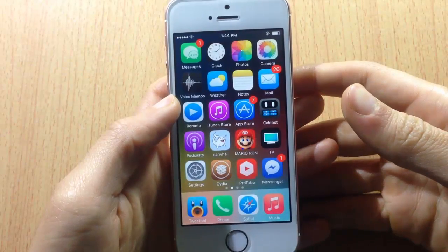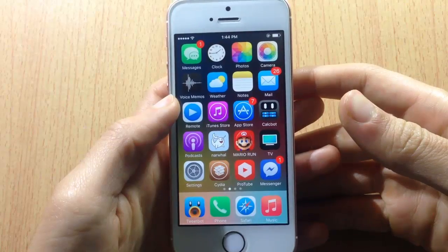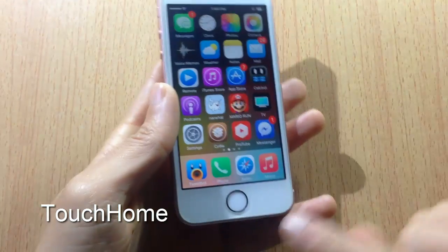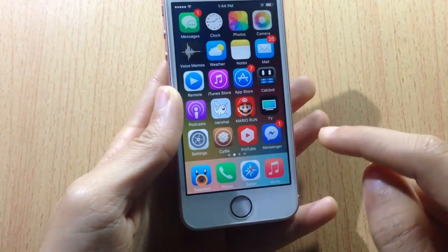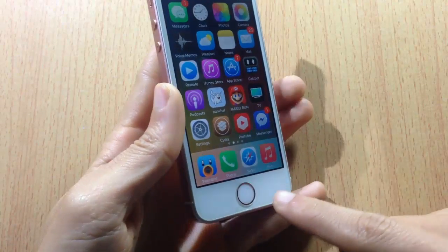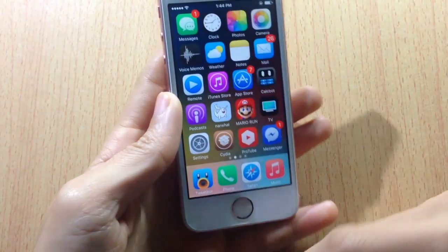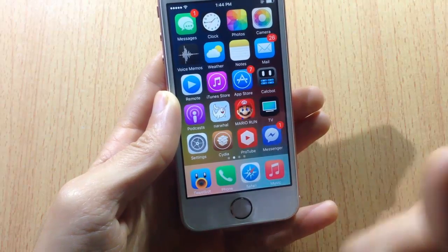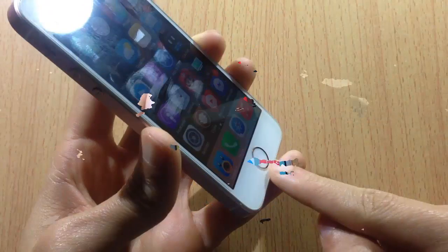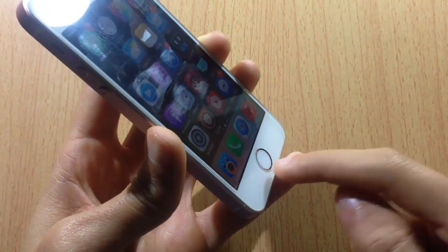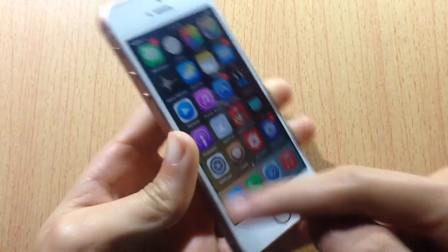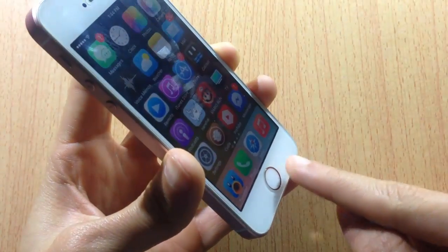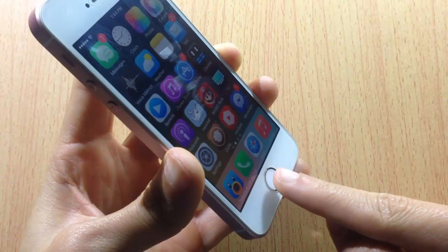What's up guys, welcome back. In this video we're going to be taking a look at Touch Home, which allows you to use the Touch ID as the home button, so you don't need to tap on the home button in order to access or close an application or access the app switcher. Usually you double tap on the home button to get the app switcher — now you can just double tap on the Touch ID sensor.